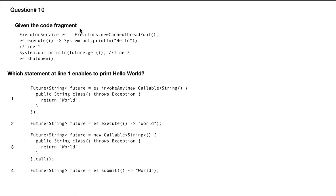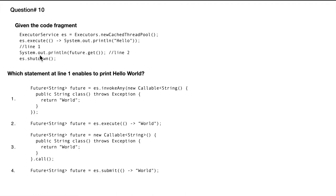Question number 10. Given the code fragment, we have ExecutorService es, and we're defining a thread pool which is cached. We don't have to give how many number of threads; it's going to create by itself. So es.execute and then this is what we want to execute within the thread. Here is line number one, and System.out.println future.get at line number two, and then es.shutdown.